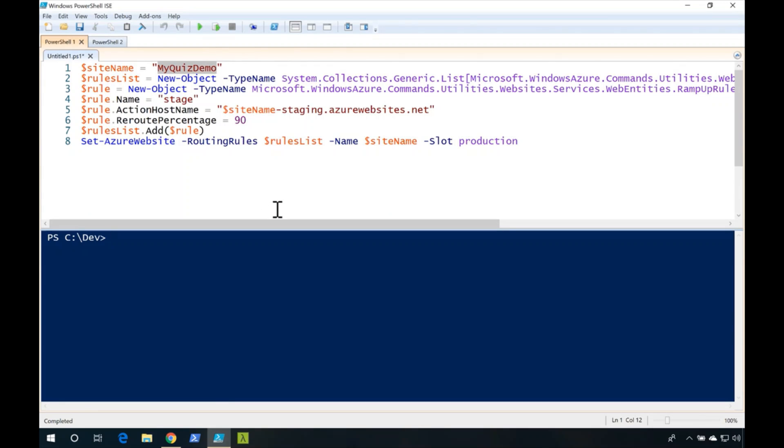Using the script, I'm going to set my staging slot to receive 90 percent of the traffic instead of 50 percent.